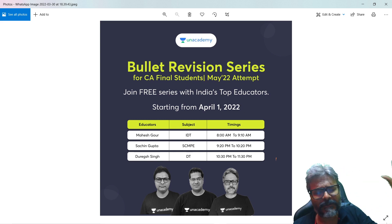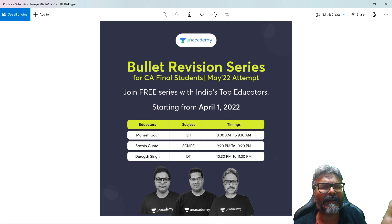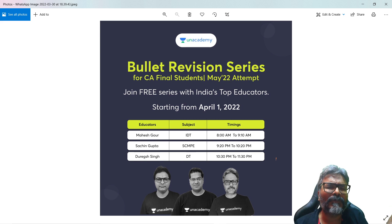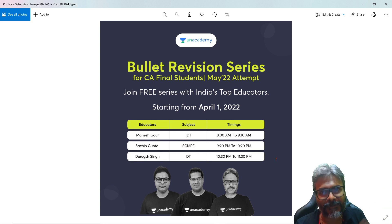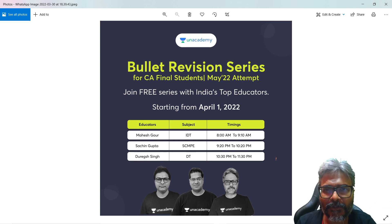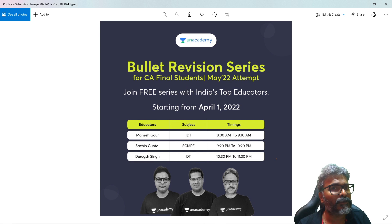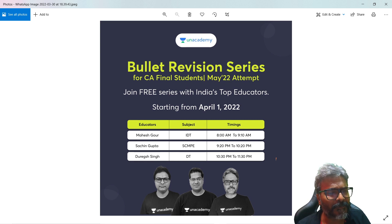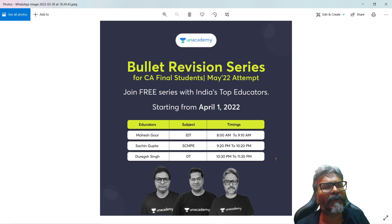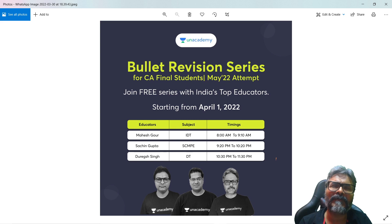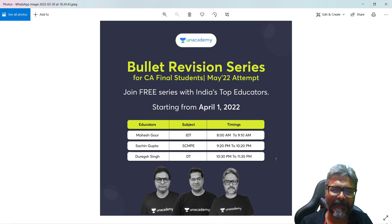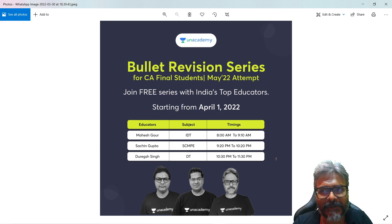Enrollment is completely free. The benefit is that you will get notifications about the lectures. Also, do follow my profile for all other updates regarding my lectures. See you then, students, with the bullet revision lectures — thank you.